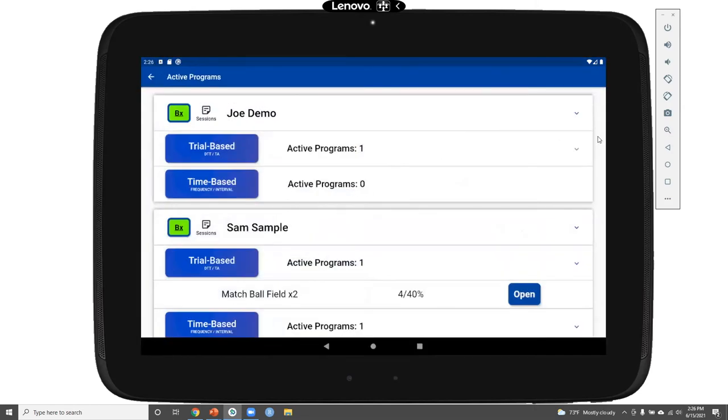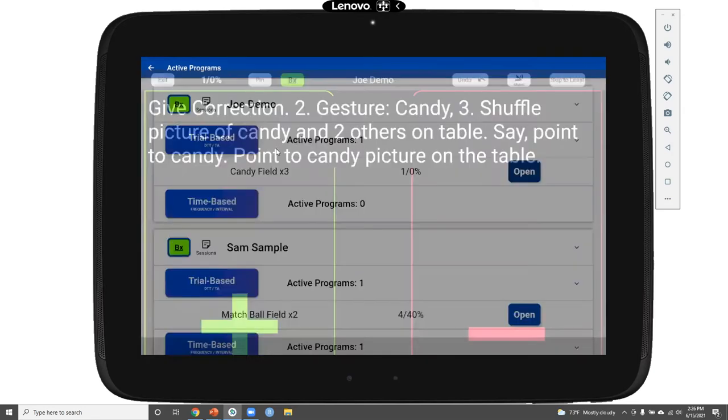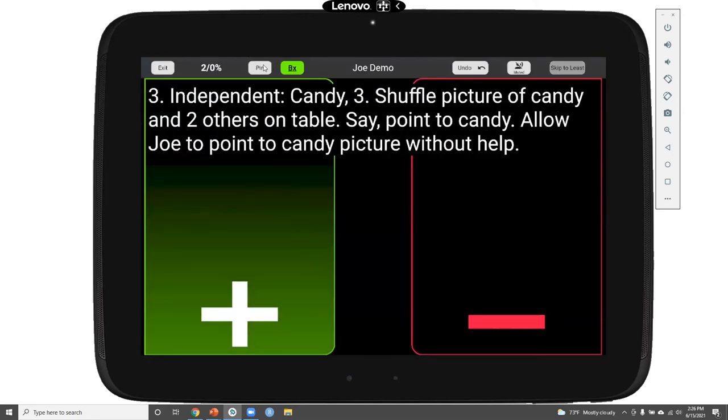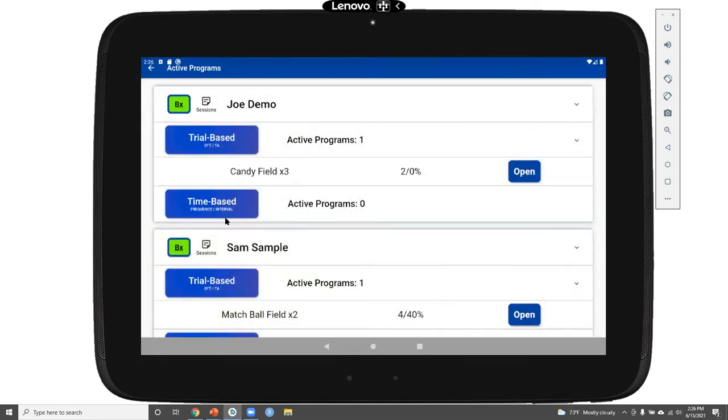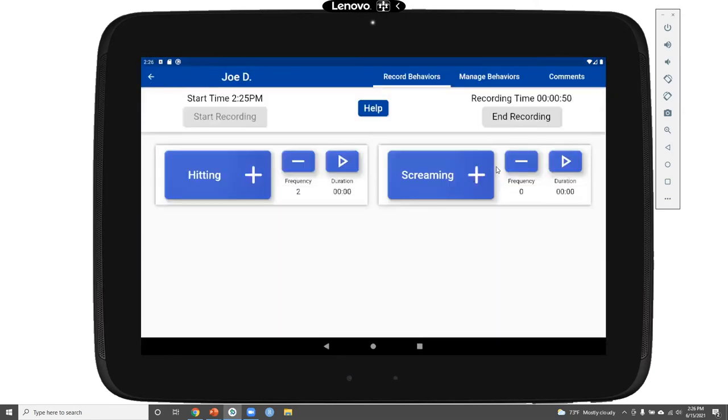Going back to our active programs page, we see active programs and active behavior recording sessions for both Joe and Sam. It's quite easy to move back and forth across both students and their various programs to record responses as needed. As you can see, it's quite simple to pin and move across various programs and recording options.